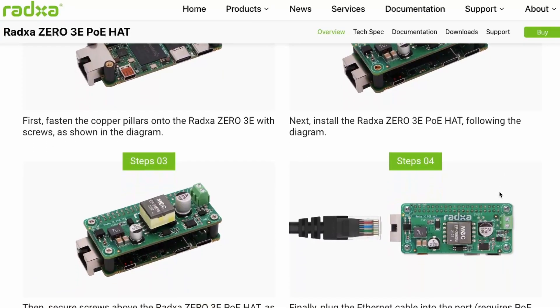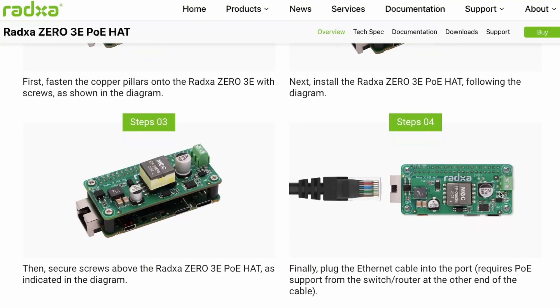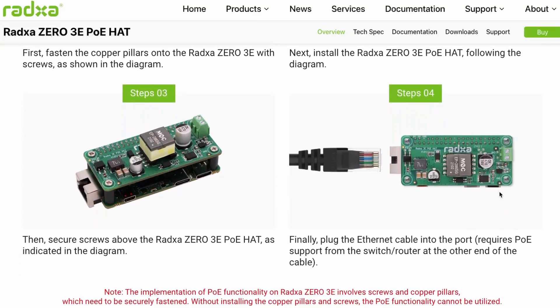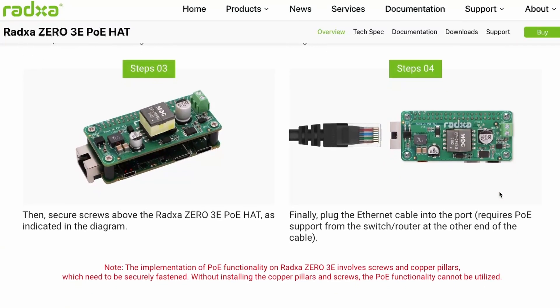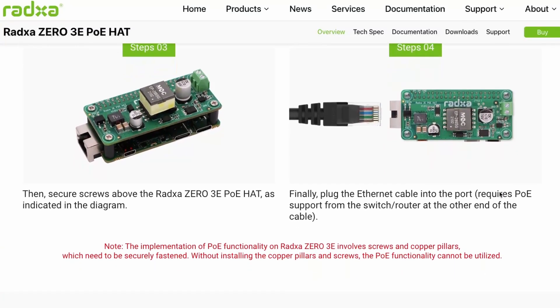This board can be powered using PoE with the help of a PoE hat that is sold separately. I could not get hold of this as it was out of stock but you can buy it with the links that are present in the description below.